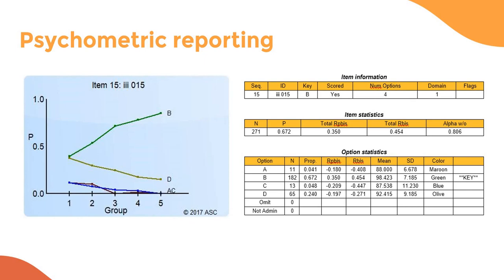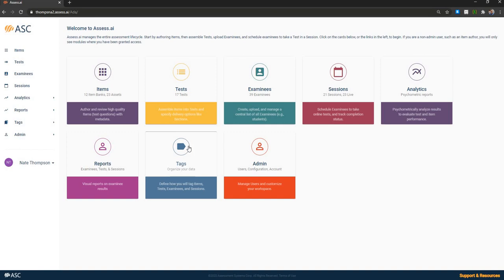And of course, because psychometrics is at the heart of what we do, we've got extensive psychometric reporting. So like I said, you can imagine Word reports that come out with 100 pages or 200 pages with embedded graphs and tables like you see here that provide detailed explanation about item and test performance.